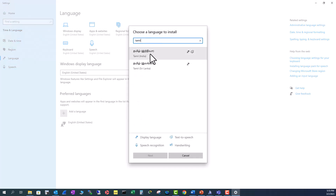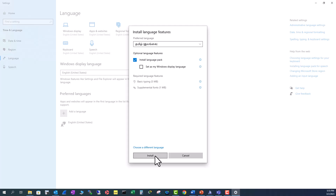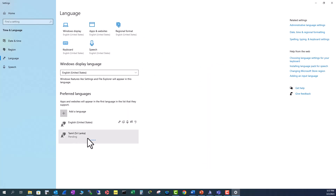You will get two options: Tamil India and Tamil Sri Lanka. I'm going to click Tamil Sri Lanka and click Next. It is installing Tamil keyboard Sri Lanka type. I don't need all my settings displayed in Tamil language, so I'm going to leave that option and click Install.